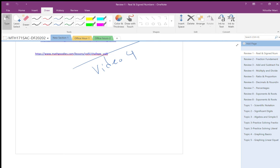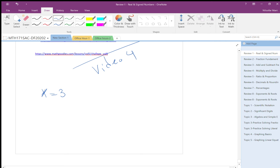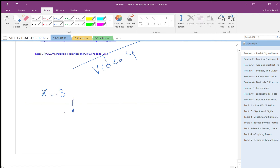Hi everyone. I want to show you more than, less than, more than or equal, and less than or equal on a number line. This should be added to review number one. For example, if I want to show x equals three, I make a number line and show zero, one, two, three. That point represents x equals three.